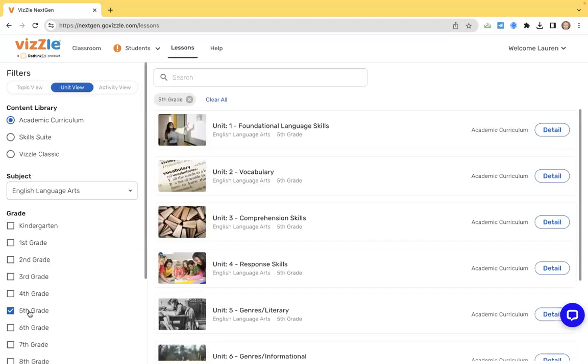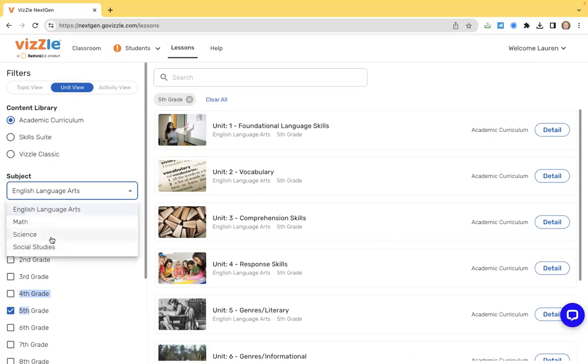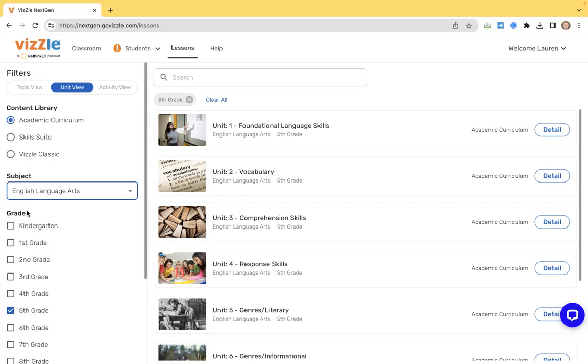So as a quick reminder, when you're coming in and working on the academic library, you have access to the four core subjects. You can filter by grade level and work through units, topics, and activities using the filters at the top of the screen.